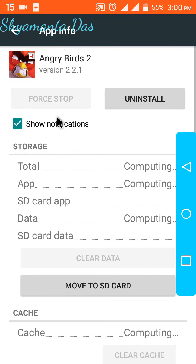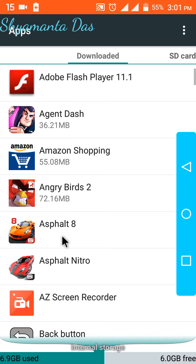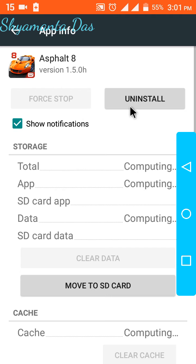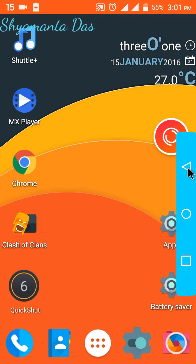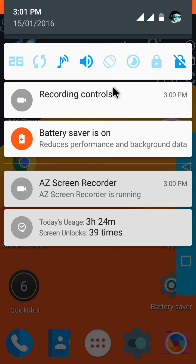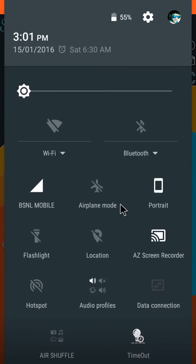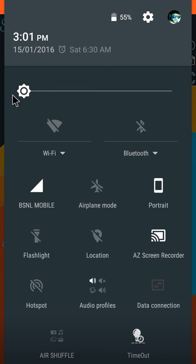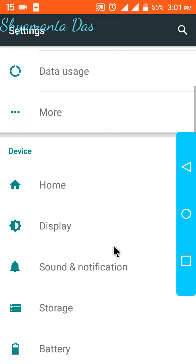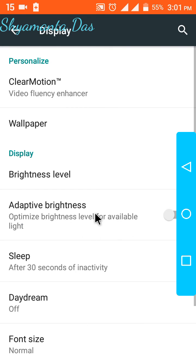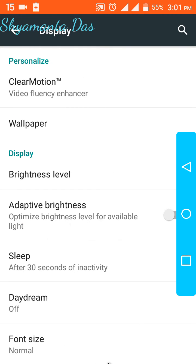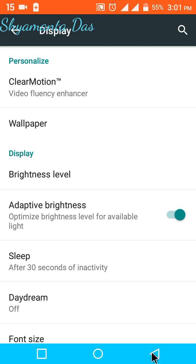Now the next thing I need to show you is you should enable this feature called Adaptive Brightness. You can see Adaptive Brightness, enable it, it's done. Now you will get more battery backup out of your Lava Iris X8 L.